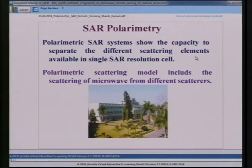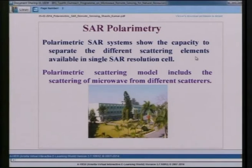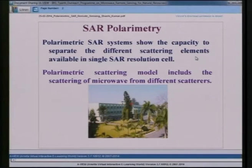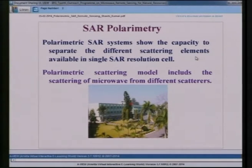Using SAR polarimetry techniques, it becomes much easier to extract different types of scatterers from a single SAR resolution cell using the electromagnetic interaction properties of different objects. One will be able to extract information on all types of scatterers. Polarimetric scattering models include the scattering of microwaves from different scatterers, and using different polarimetric combinations and polarimetric models, one can extract different scattering types.